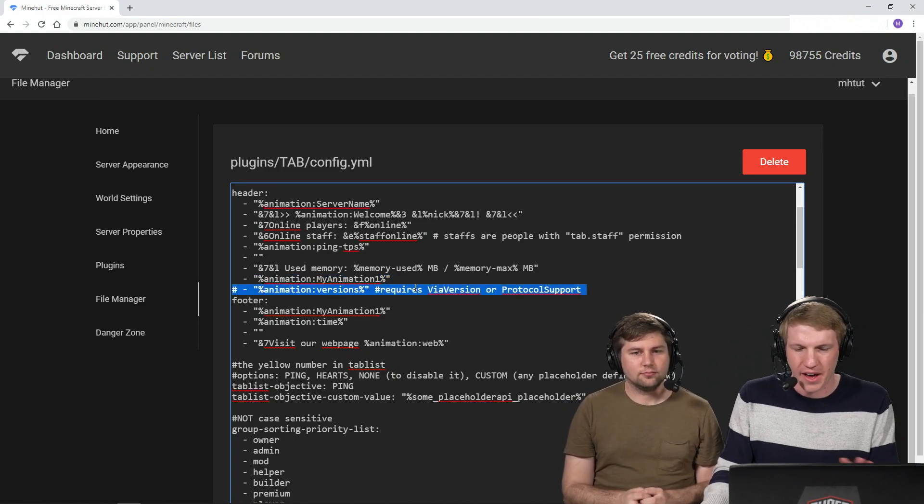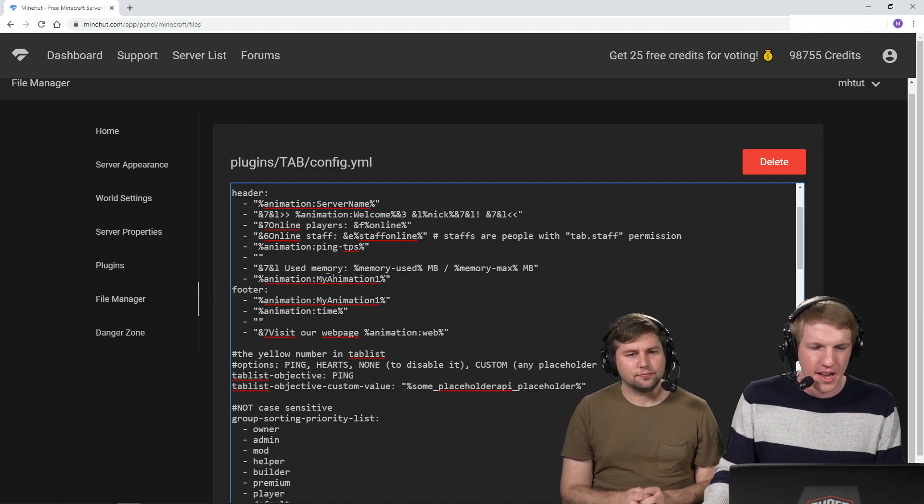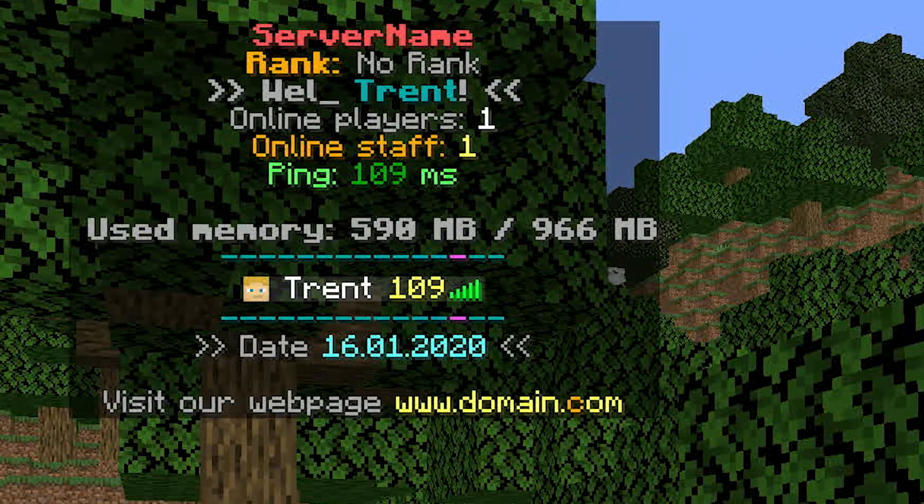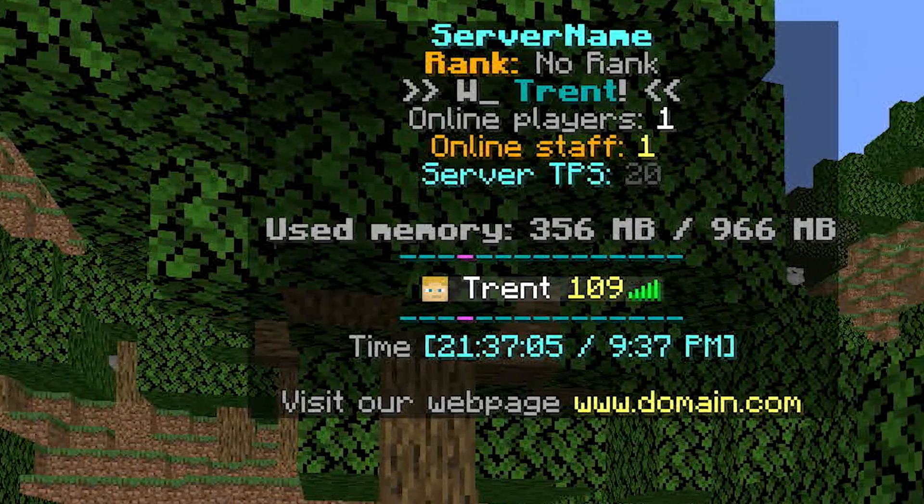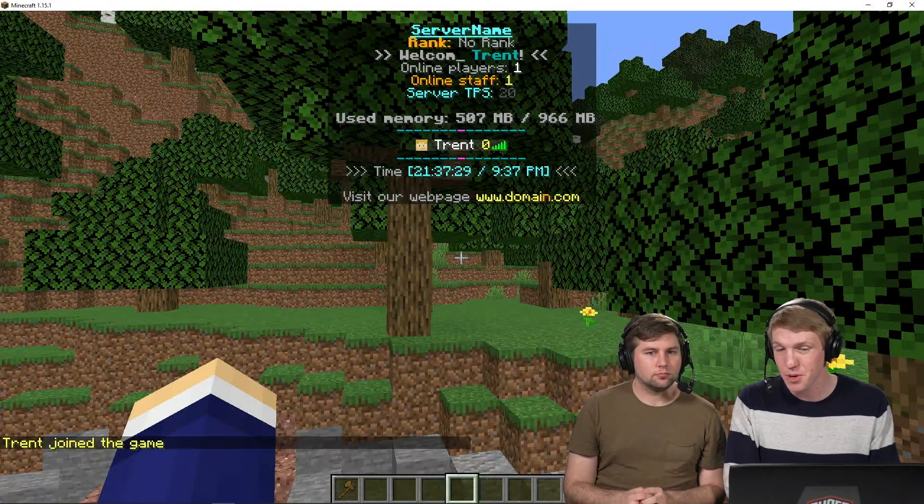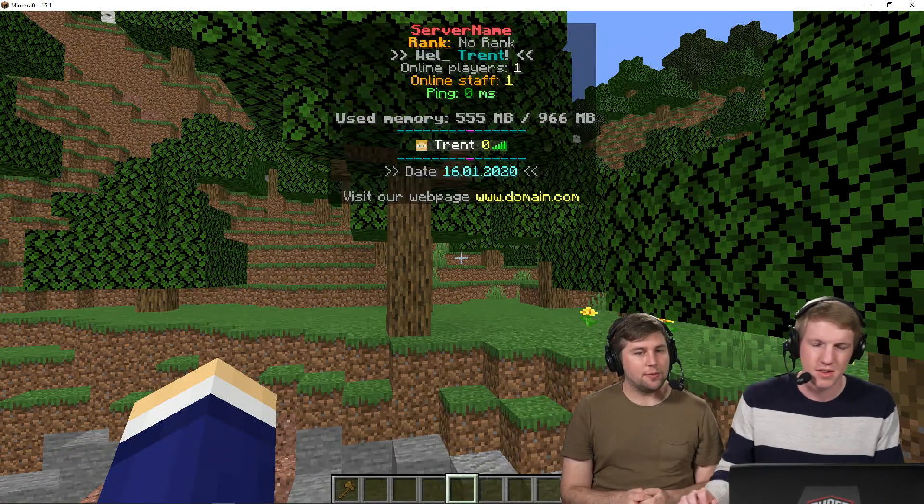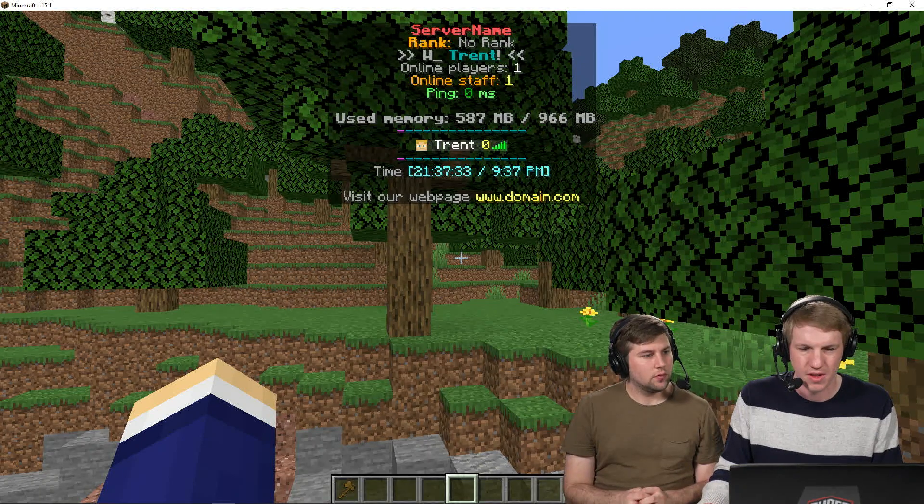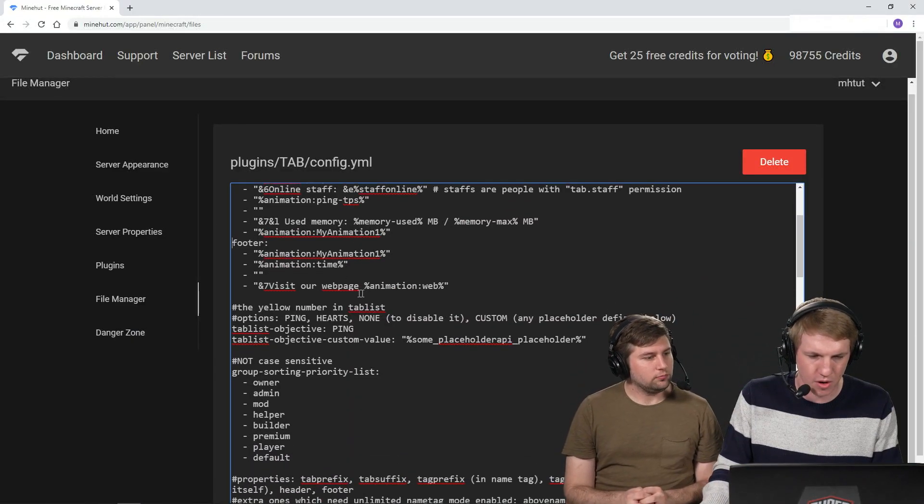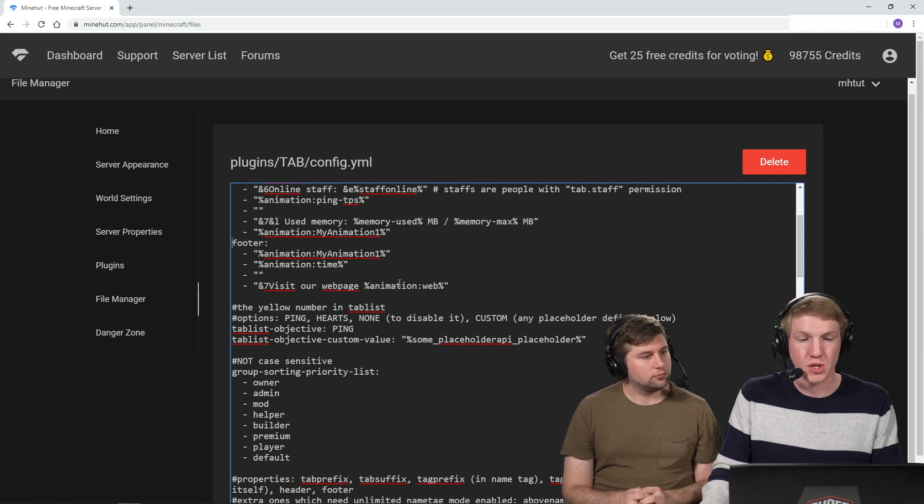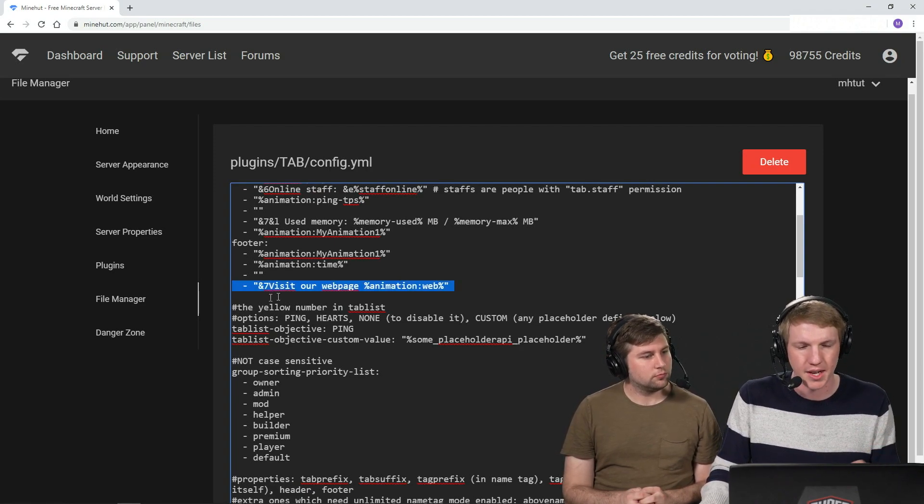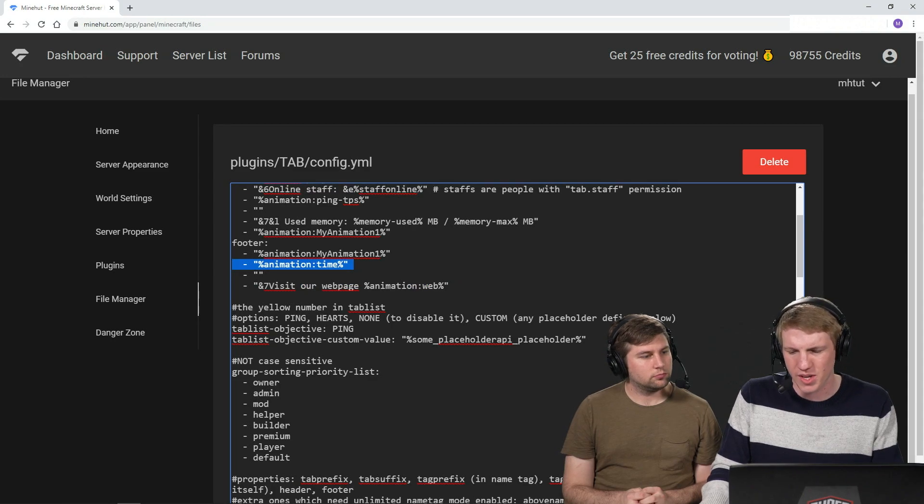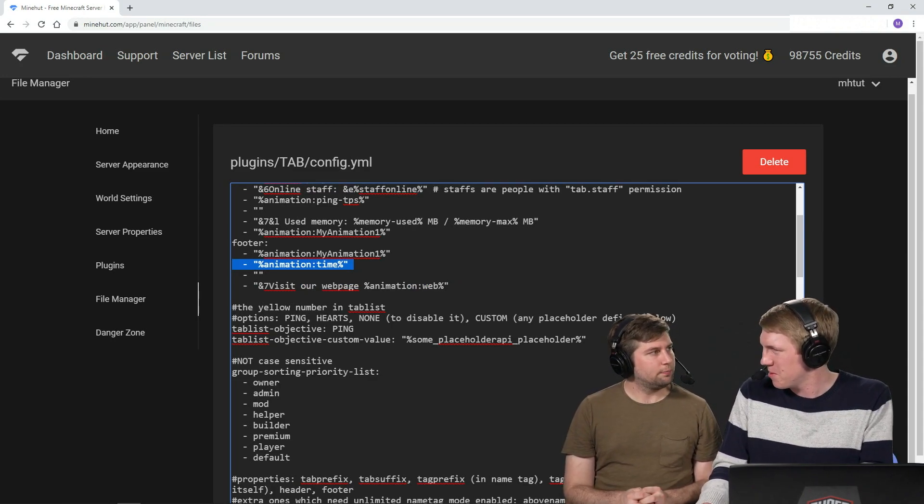The versions, we don't have via version installed, so we're just gonna leave that off. And then it's got another footer now on the bottom. It's got that little animation bar, which is pretty cool. It's actually synchronized too. That's pretty cool. Yeah, and I like how it shows the time and the date. I know, it's pretty cool. But the point is all of this is customizable. Visit our webpage, Animation Web. So we'll show you guys how to customize those animations in a second here.